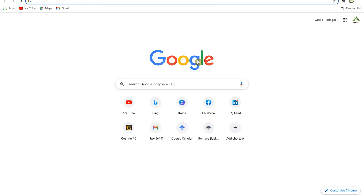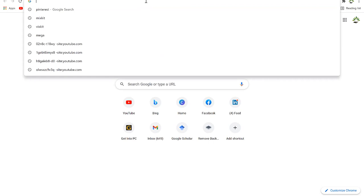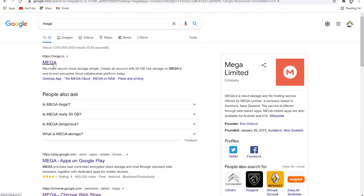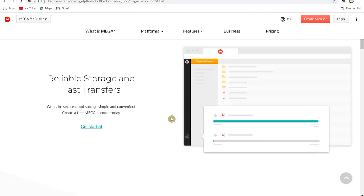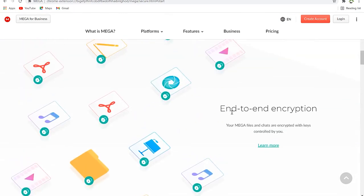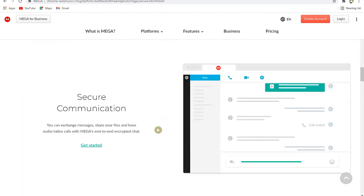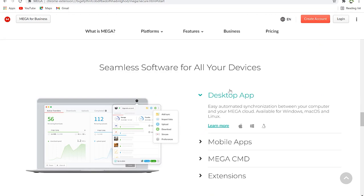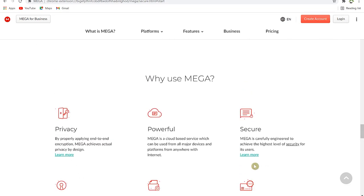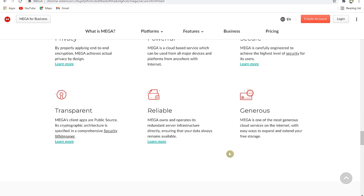Now let's look at MEGA. Go to Google Chrome and type 'mega.io.' Once you enter the main website you'll see what MEGA is and why you need it — reliable storage, fast transfers, end-to-end encryption, and secure communications. It is cheaper compared to Dropbox and Google Drive, and has a browser extension for easy access.